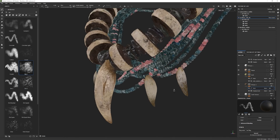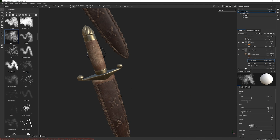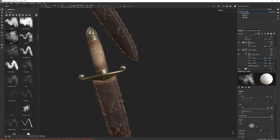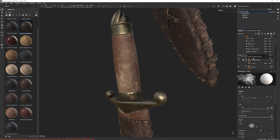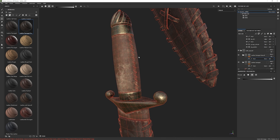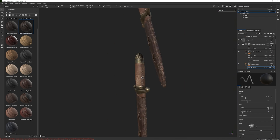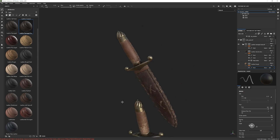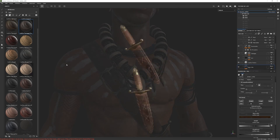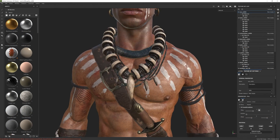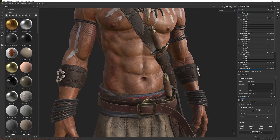With more than 15 hours of content with a mix of real-time detailed explained videos and timelapses, the main goal of this course is to share with you my knowledge and full processes to hopefully help you on your journey of becoming a complete and successful character artist.